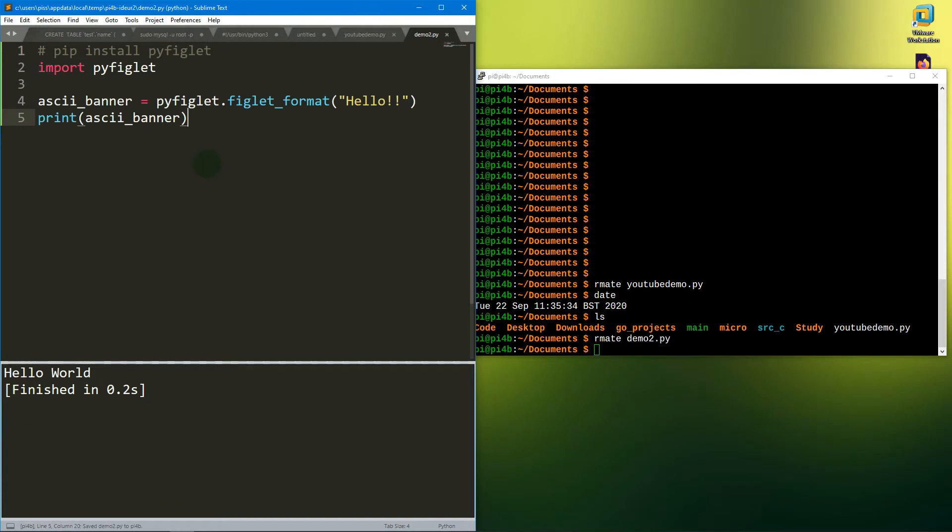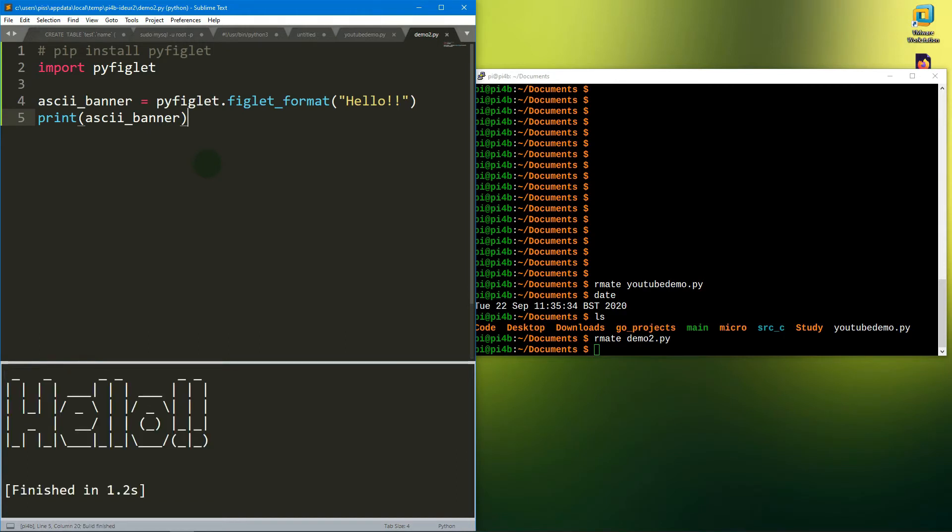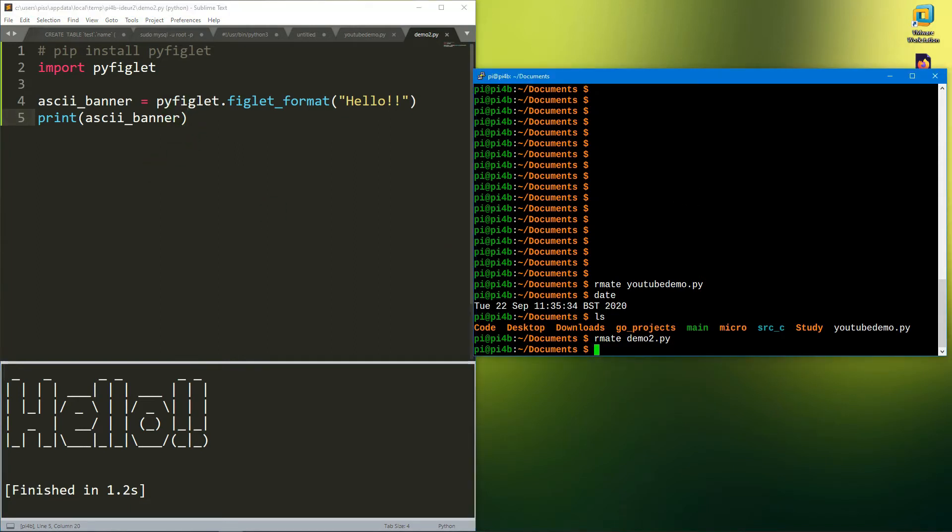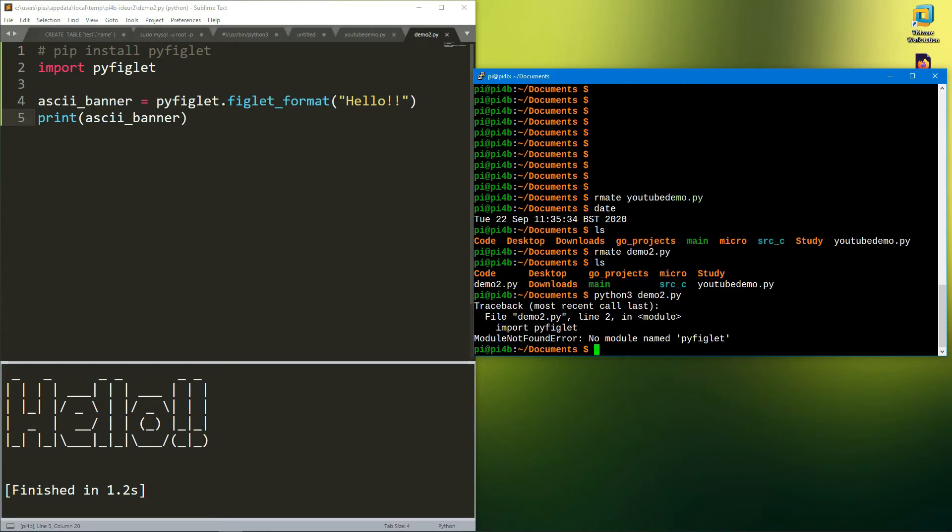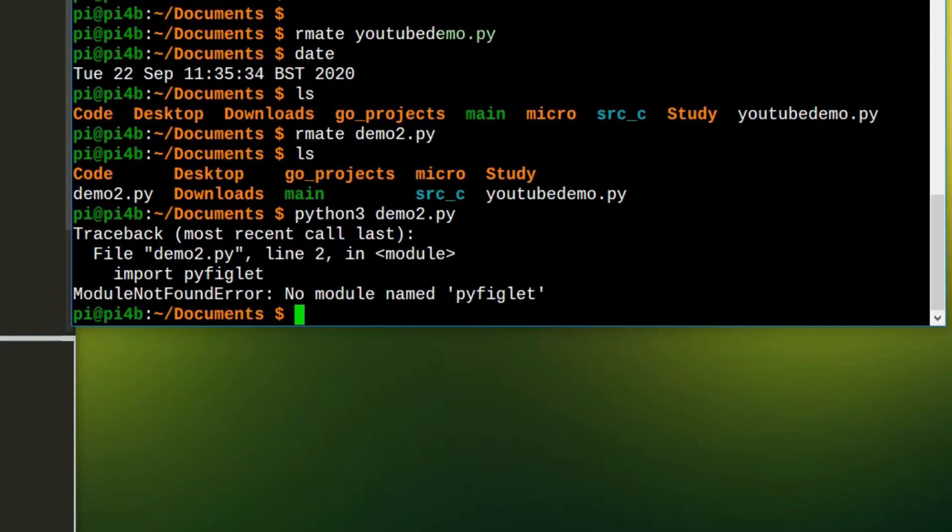Then I'll show you how it's set up and so on. There we go, hello. I've installed pyfiglet on my pi as well. Let's just do ls again and you can see demo2 has appeared. Python 3 demo2.py.